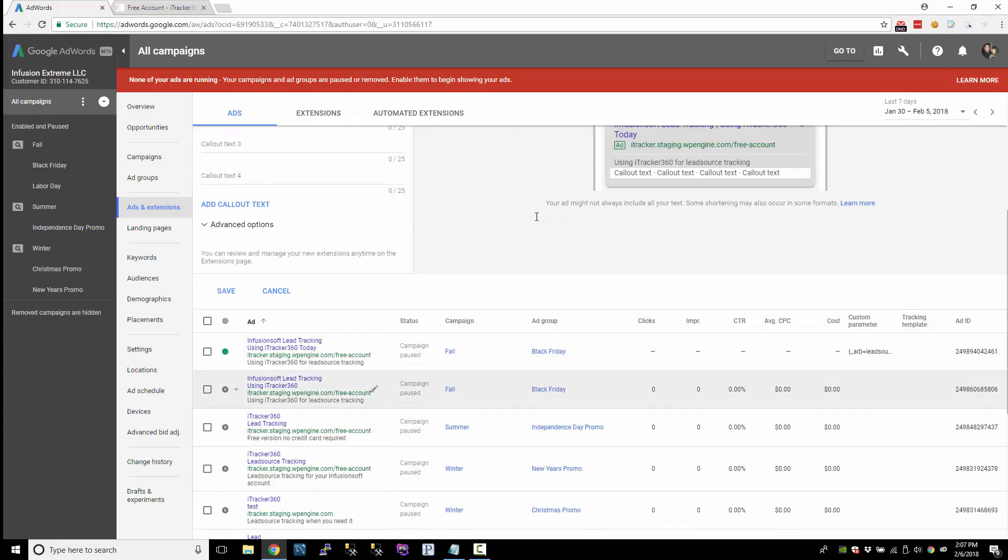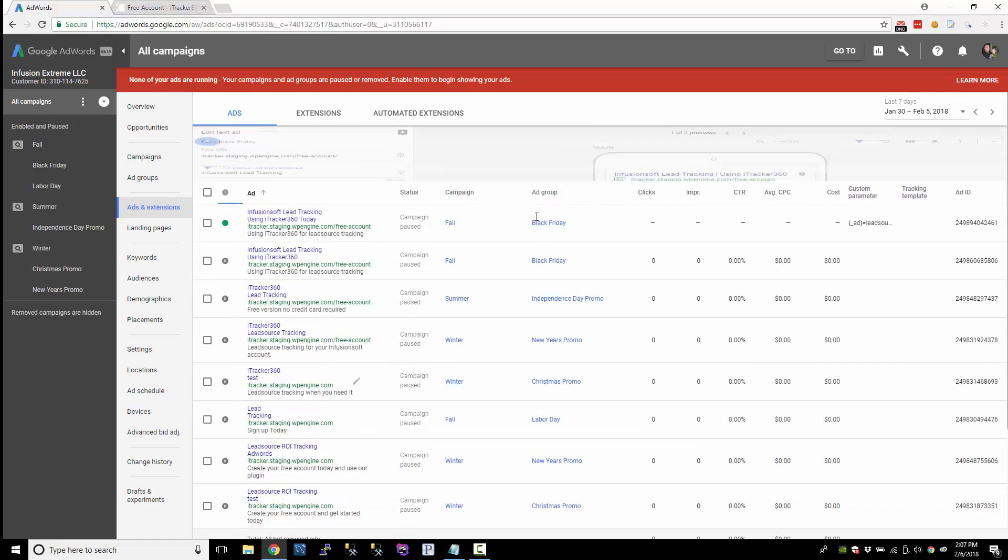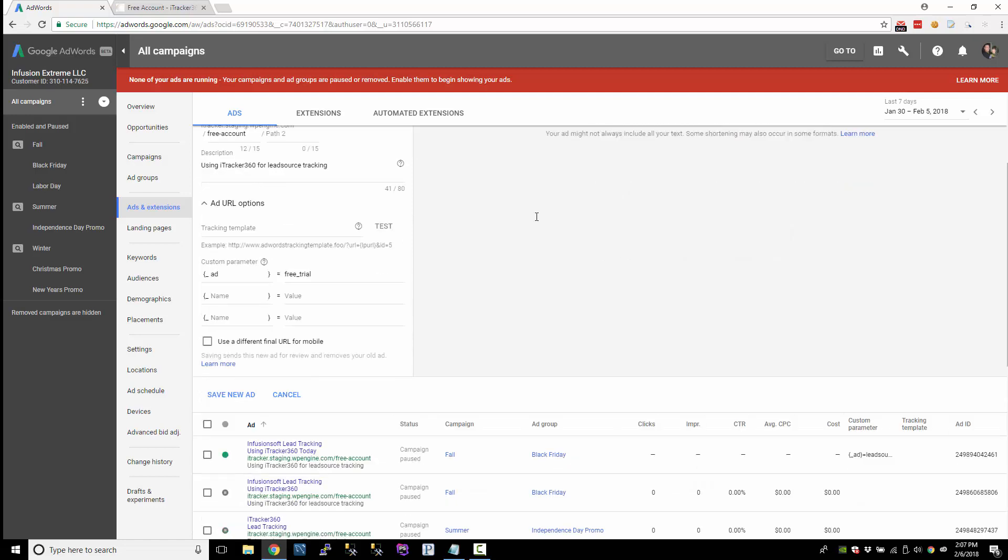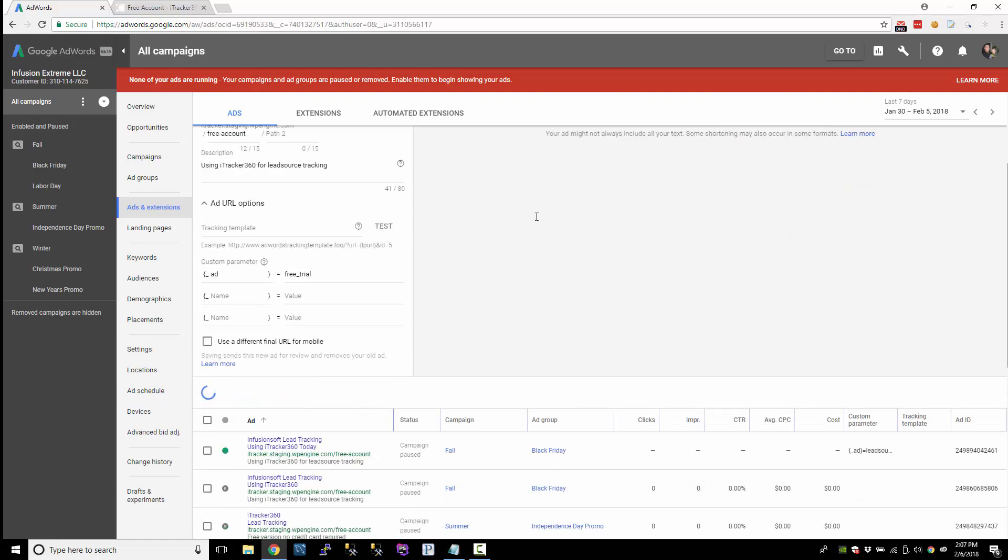And for my next one, I'll do this one. And let's pretend that this ad was about a free trial. So I might want to identify this ad as the free trial ad. And I'll save that.